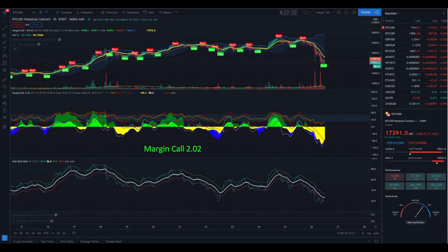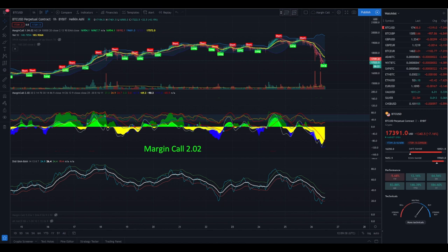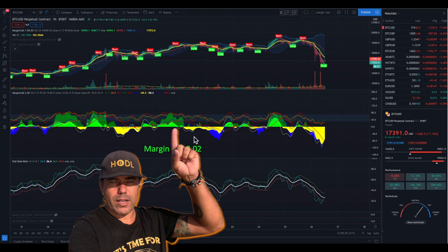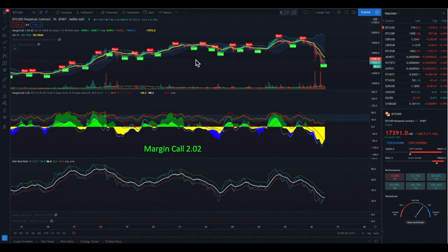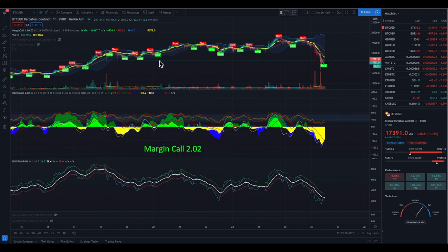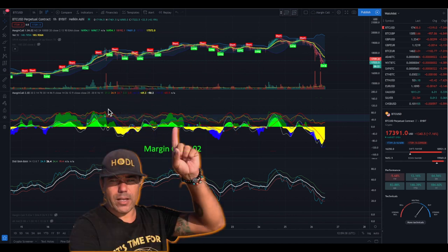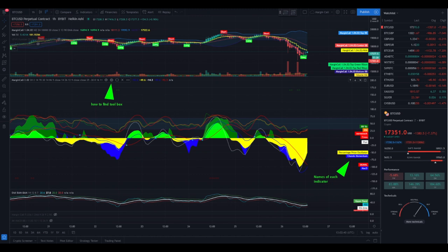Welcome guys to another one-on-one on the DD BAM BAM indicator. In this session I'm going to talk to you about the Margin Call 2.02 indicator. You can see the three indicators the DD BAM BAM is built on: the Margin Call 1.04 with the flags — the red and the green flags — and the cloud, the Margin Call 2.02, and the DD BAM BAM down below on this chart.